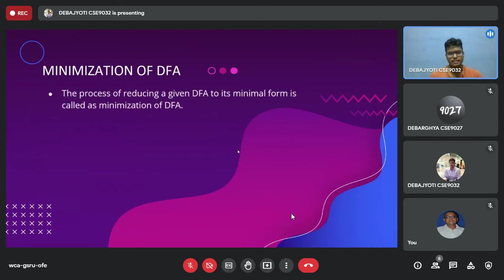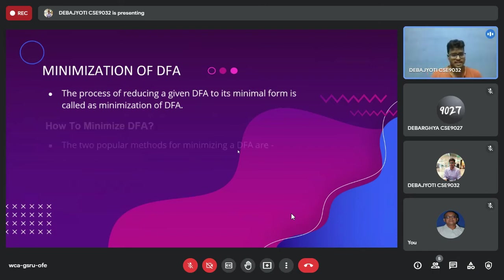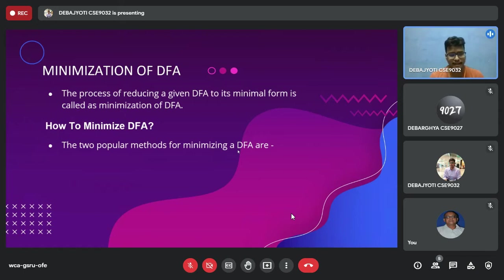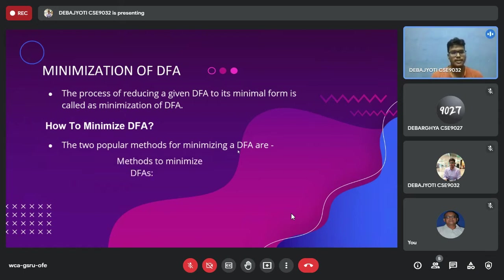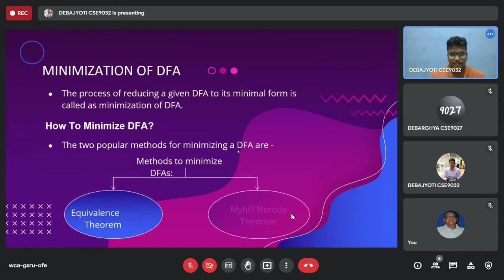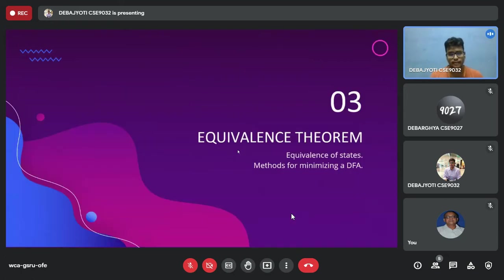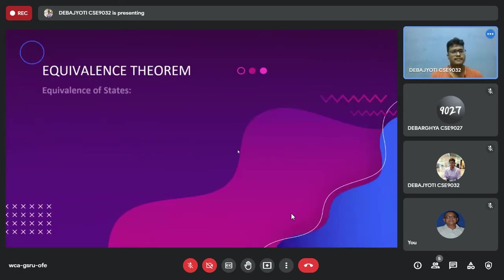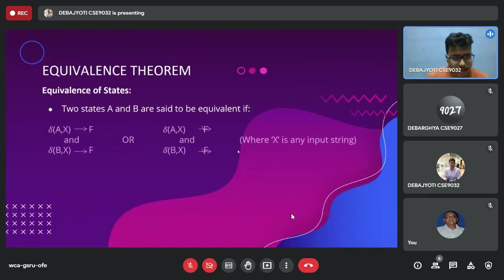Now we have arrived at the topic of minimization of a DFA. Minimization implies converting a given DFA into its equivalent DFA having the minimum number of states. There are two techniques to minimize the DFA: the equivalence theorem and the Myhill-Nerode theorem. We will discuss the equivalence theorem first.